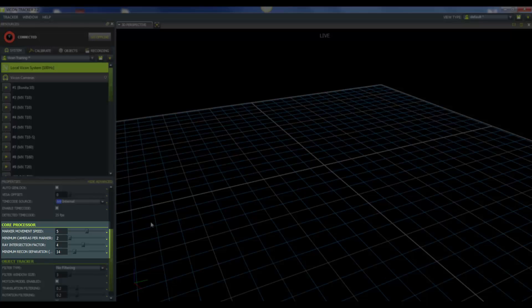Now we have minimum cameras per marker. The default value for this is 2, and that means you must have two cameras see a marker at the same time in order for that marker to reconstruct. For systems with many cameras, you might want to bump up this value. We often suggest that you leave the value around 2 or 3. If you set it too high, then you might start losing real markers. On the other hand, if your value is too low, then you might start seeing stray reflections. You'll need to play with this setting in your lab in order to determine an appropriate value.